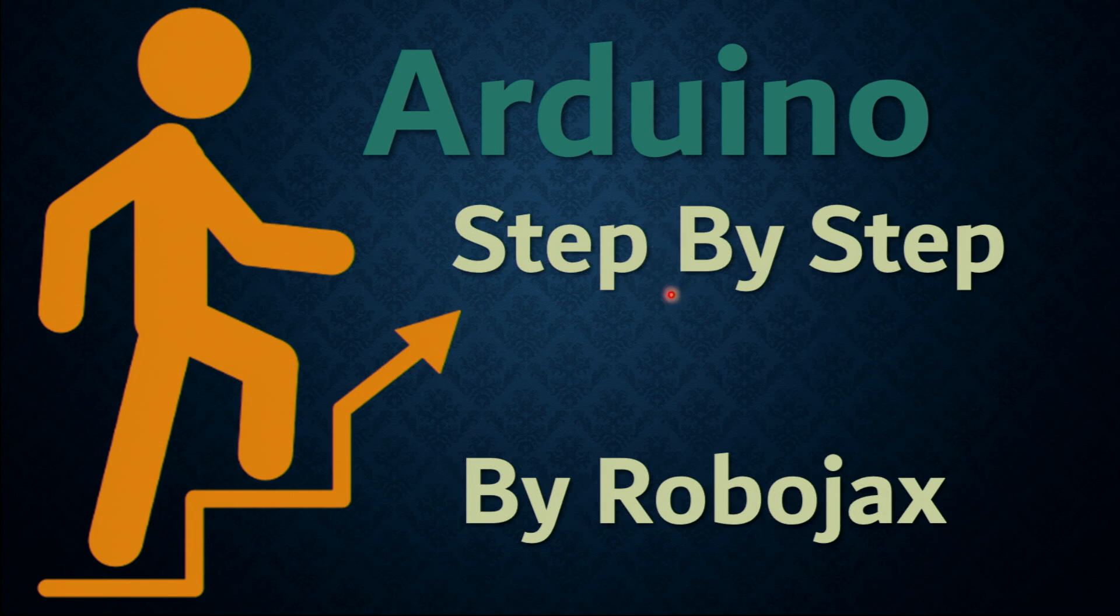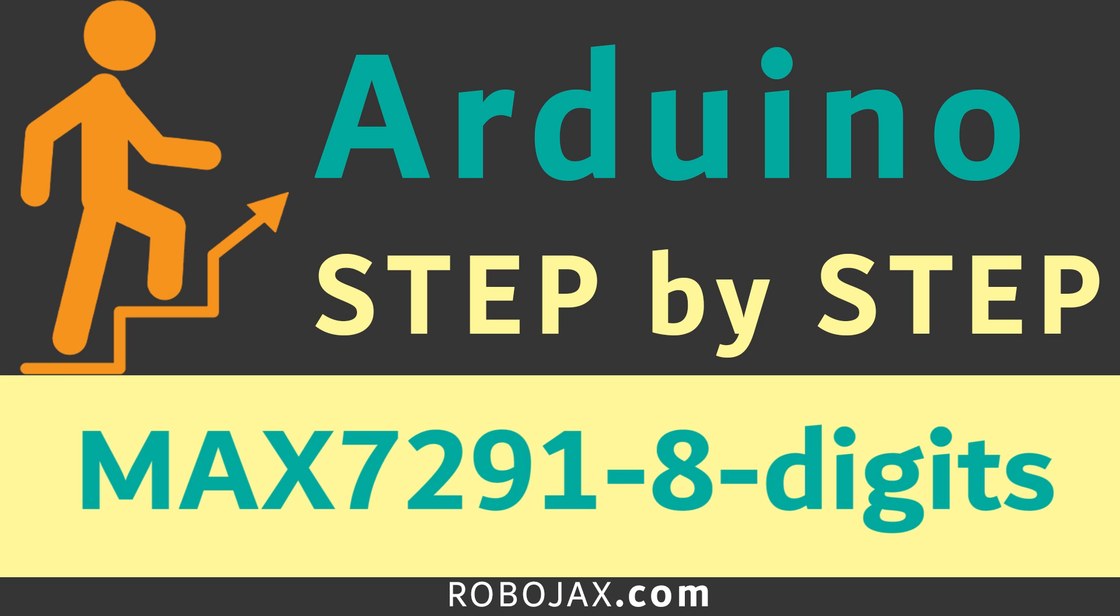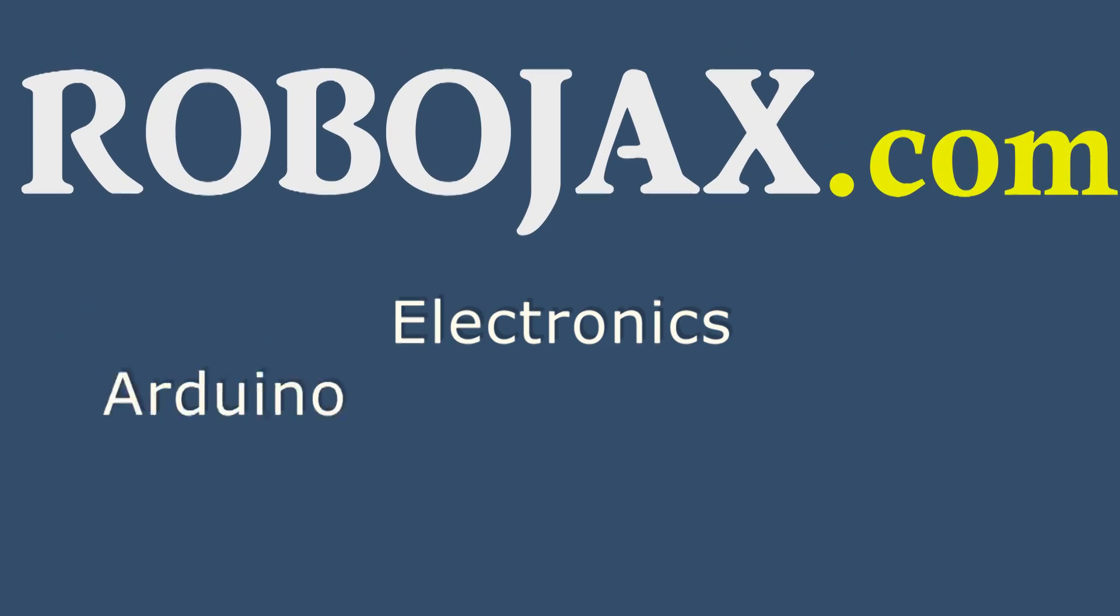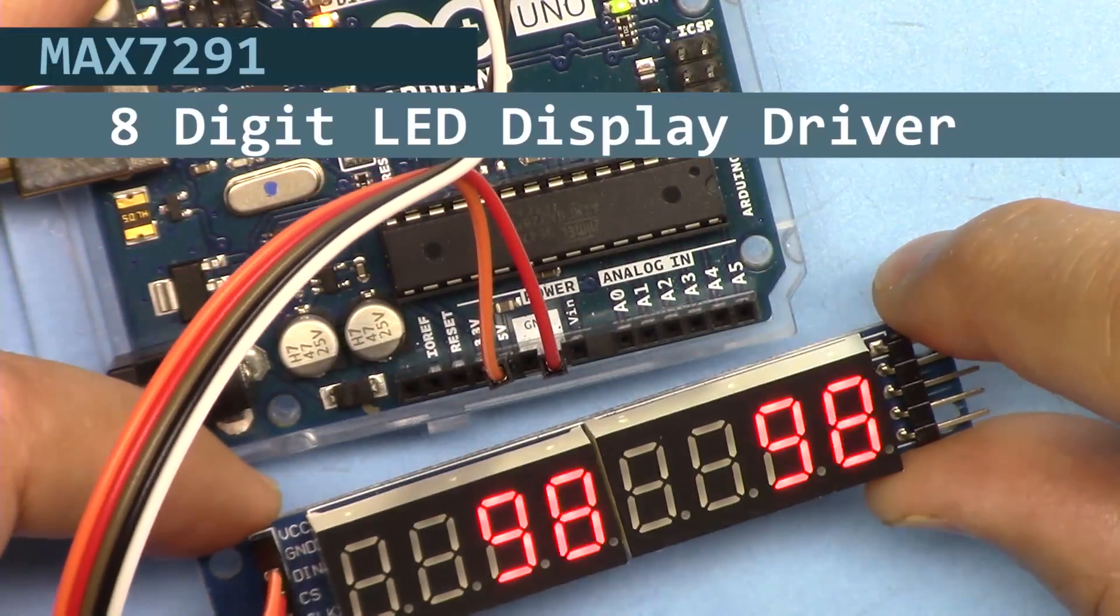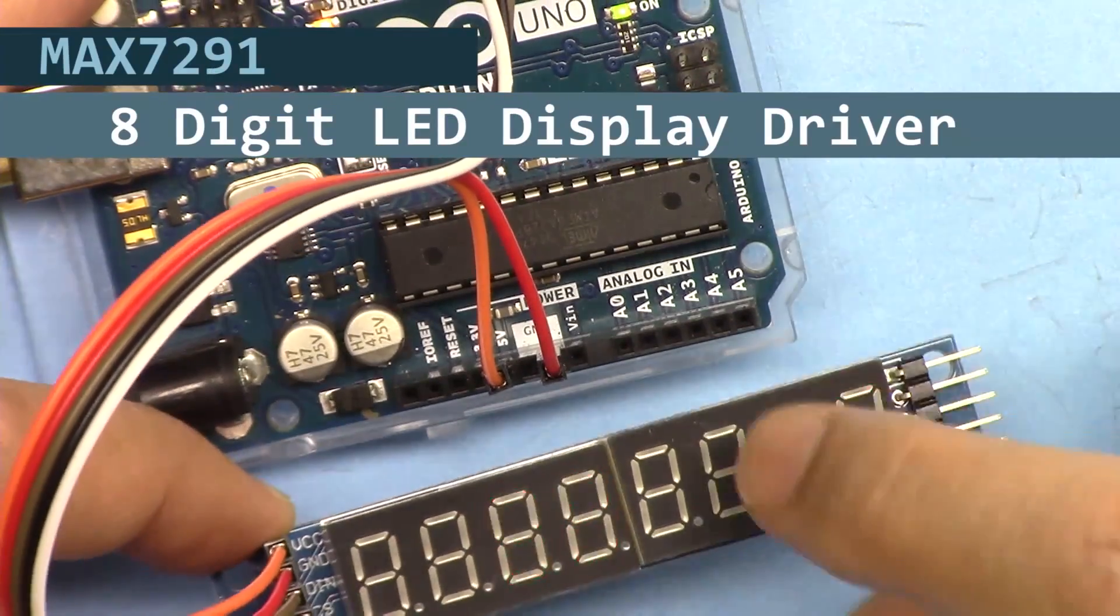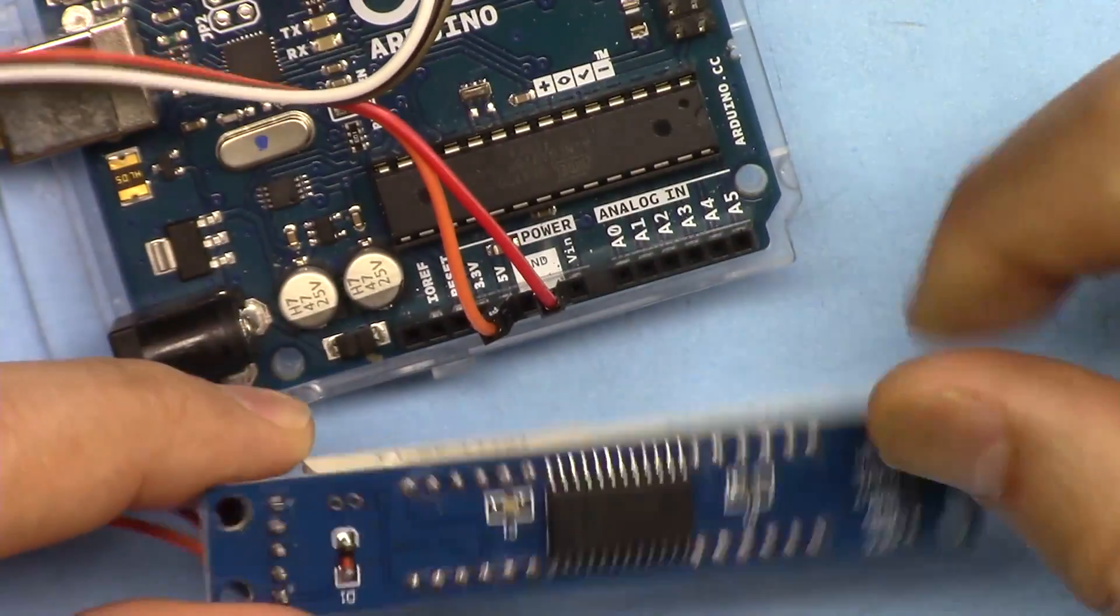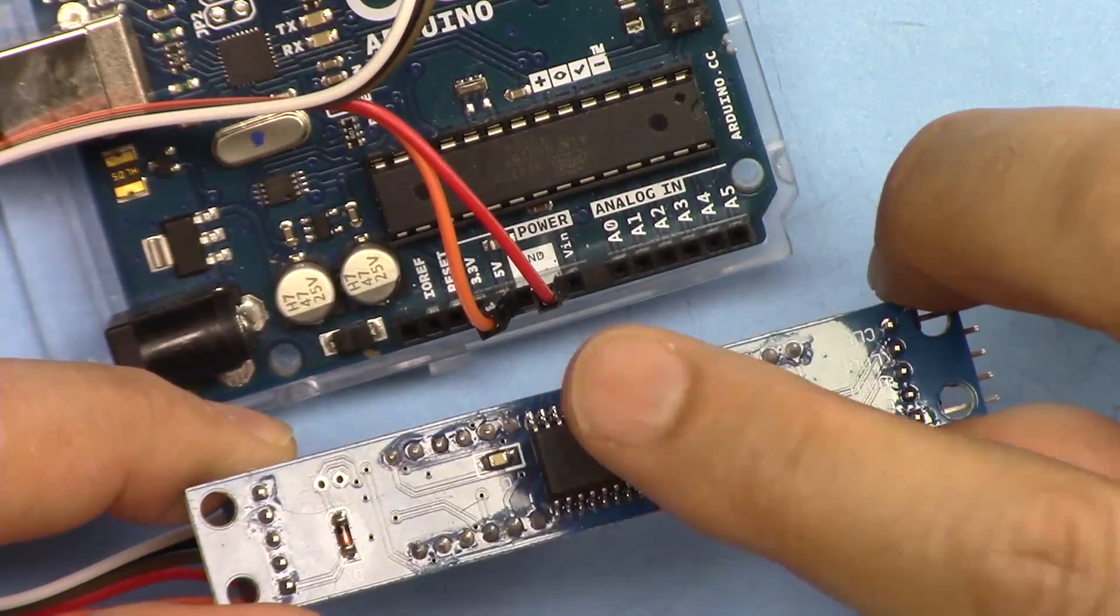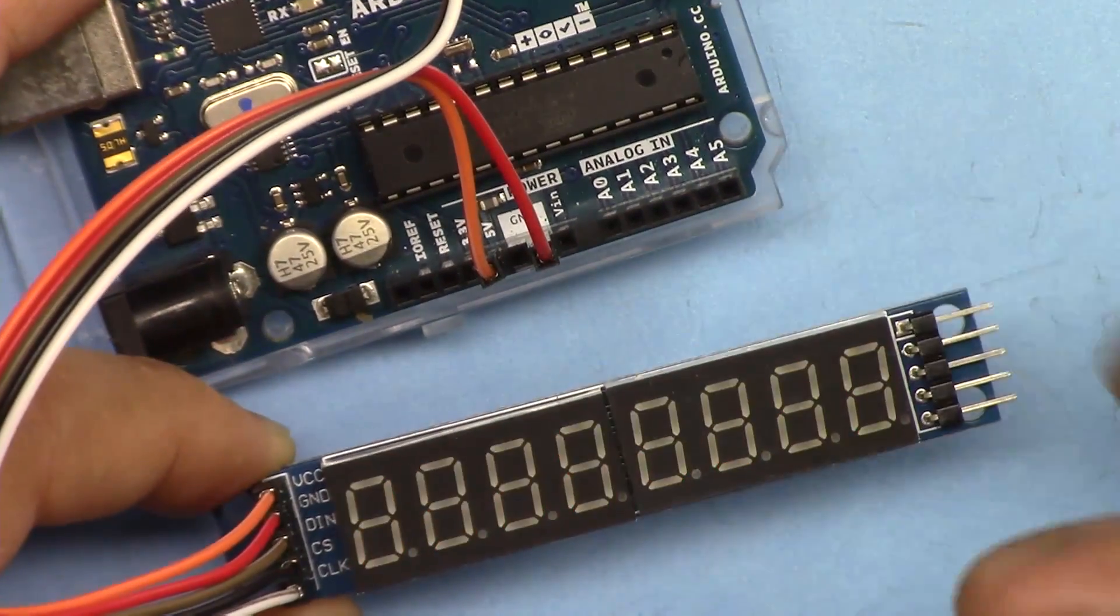Hi, welcome to an Arduino step-by-step course by Robojax. In this tutorial we're going to learn how we can use this eight digit seven segment display based on MAX7219 display driver chip. Let's get started with this.